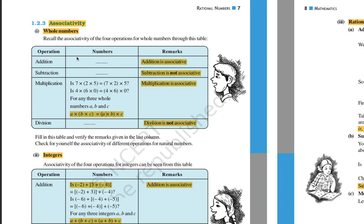For example, for addition: you have numbers 2, 3, and 5. If you first add 2 and 3 to get 5, then add the remaining 5, you get 10. If instead you first add 3 and 5 to get 8, then add 2, you also get 10 — same result. So addition is associative. For subtraction, changing the grouping gives different results, so subtraction is not associative for whole numbers.